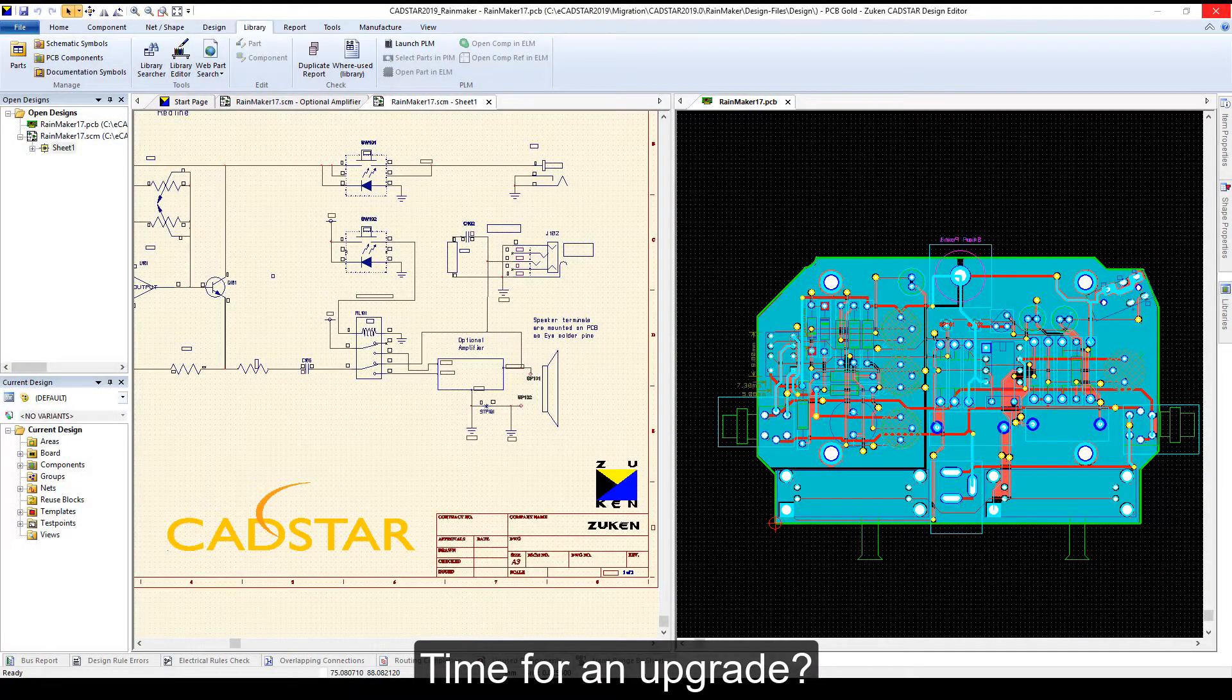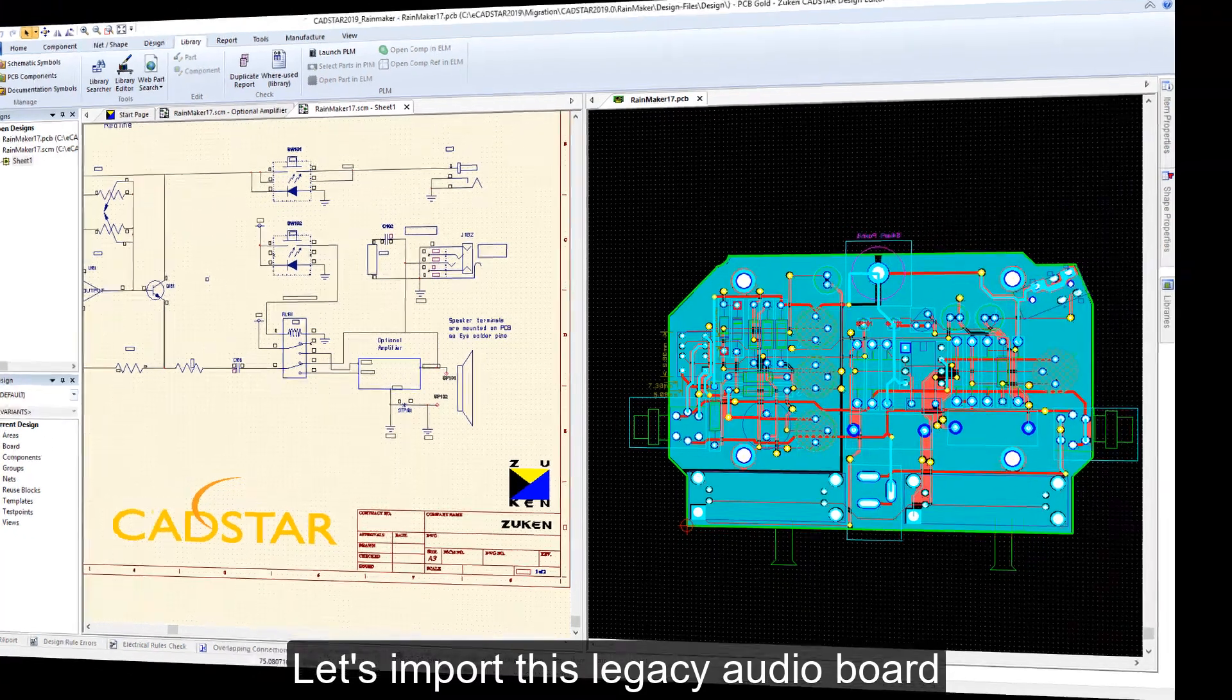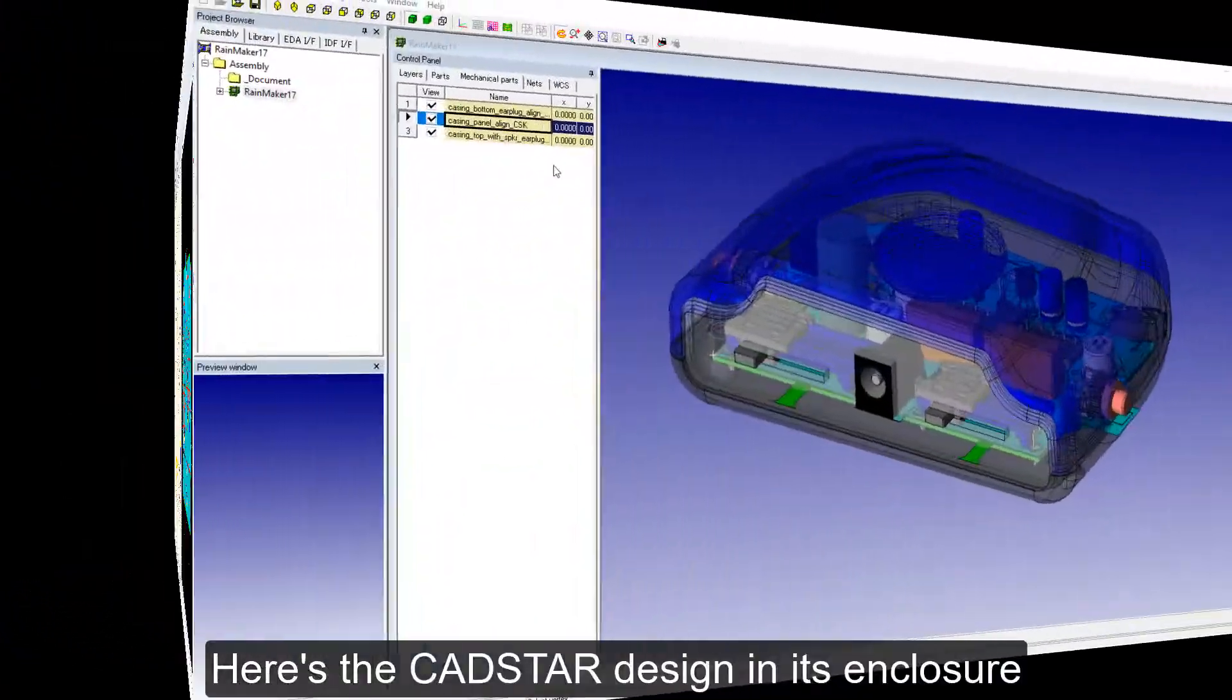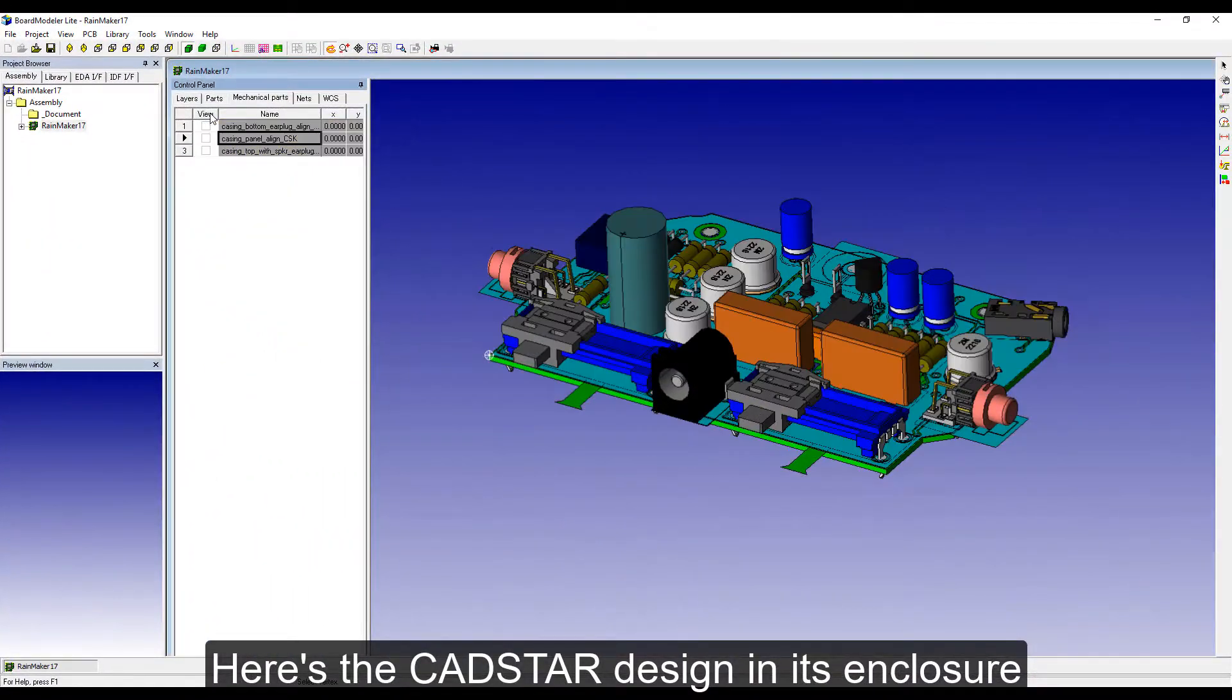Time for an upgrade. Let's import this legacy audio board. Here's the CADSTAR design in its enclosure.